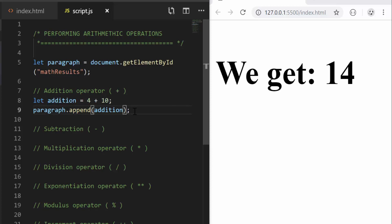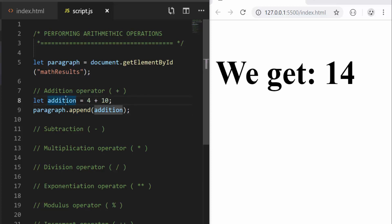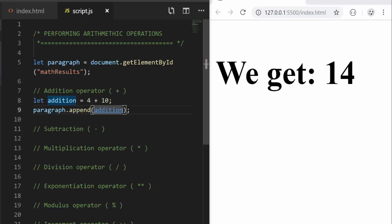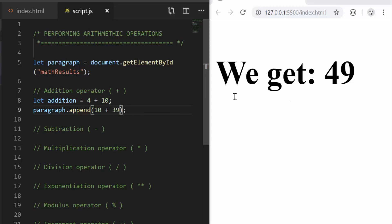One thing you should know is that you don't need to store the values in variables all the time, although that is recommended when you are writing your scripts. You can also do the calculations directly. So I could have a different operation like 10 plus 39 and I get 49 here — I did the operation directly.